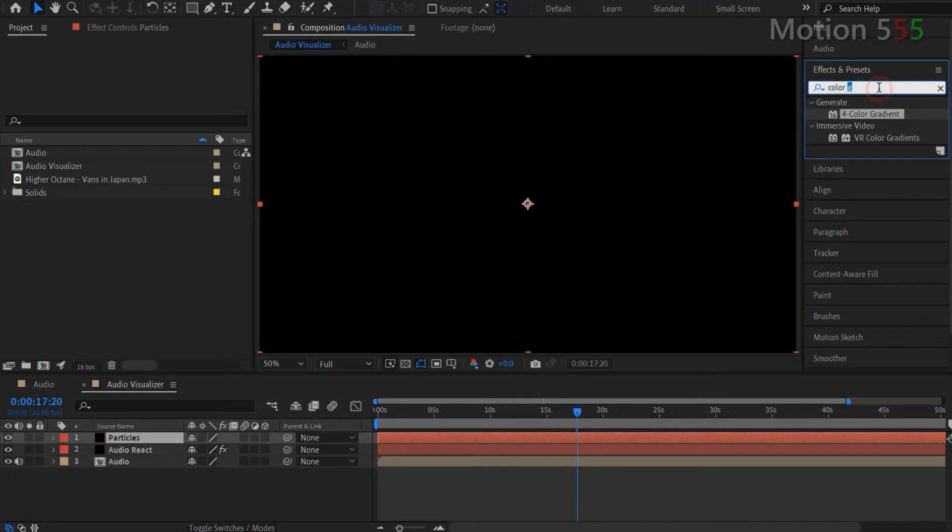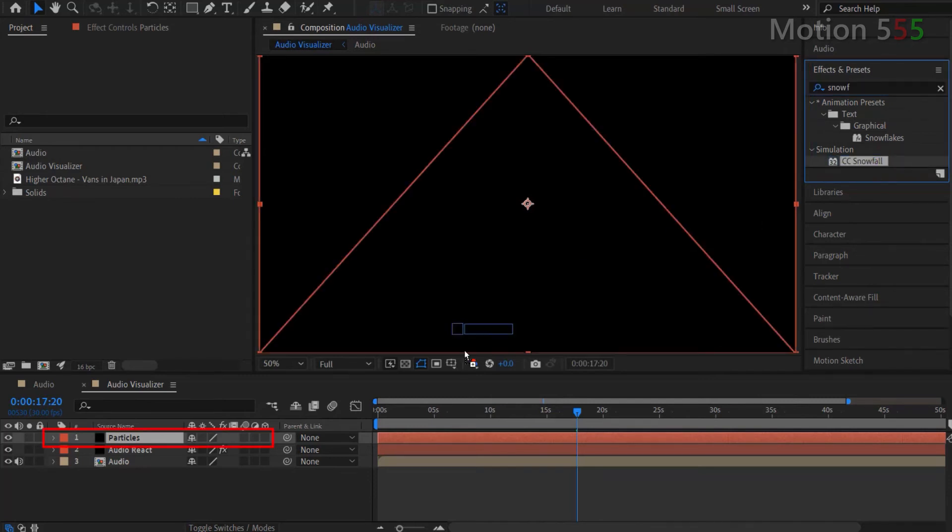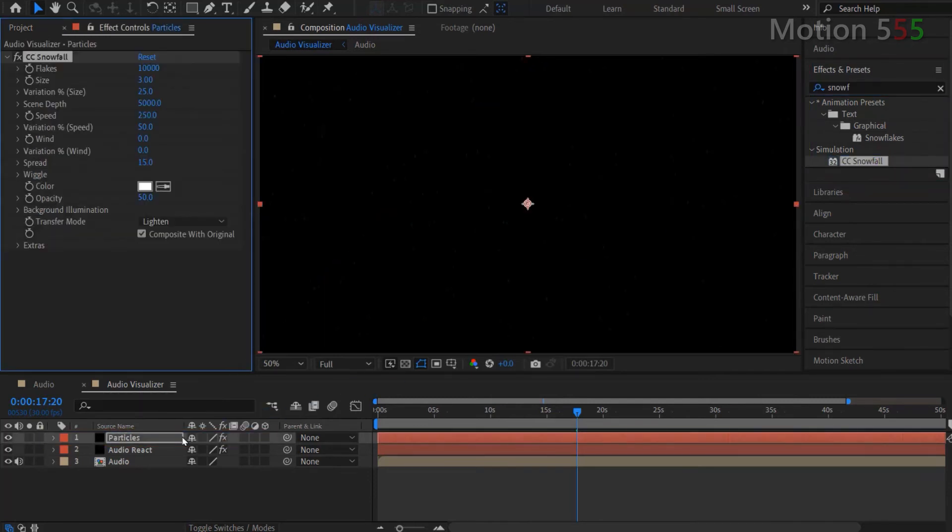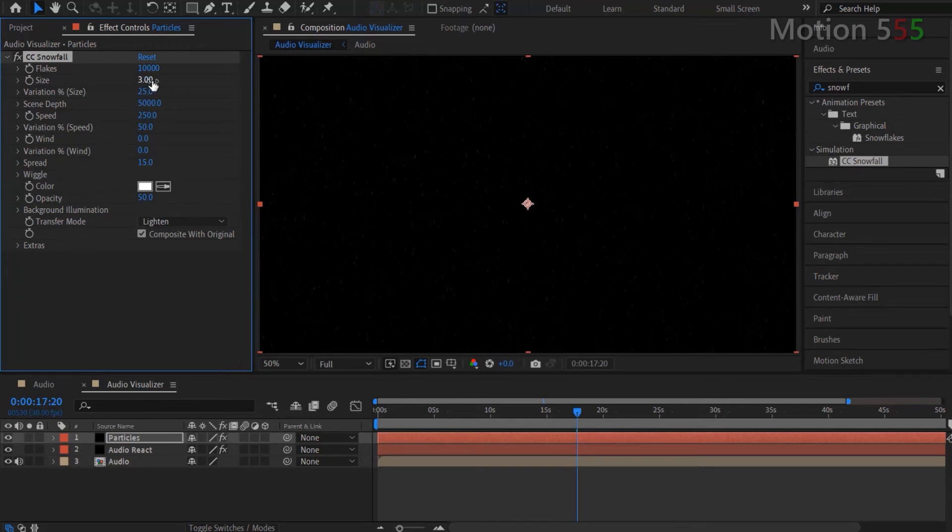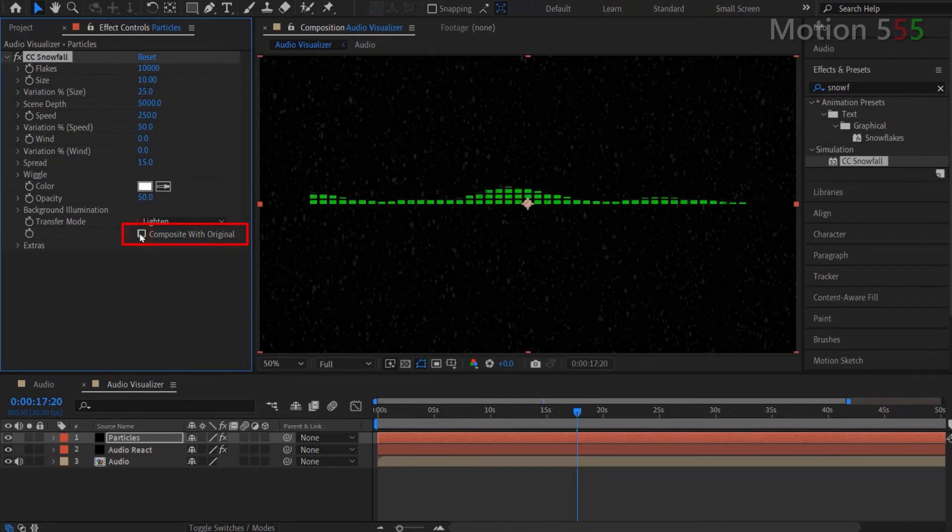Next, I go look for CC Snowfall effect from the effects and presets panel. And apply that effect for the Particles layer. From the effect controls panel within the CC Snowfall settings, I change the Size to 10. And remove the check mark on Composite with original option.